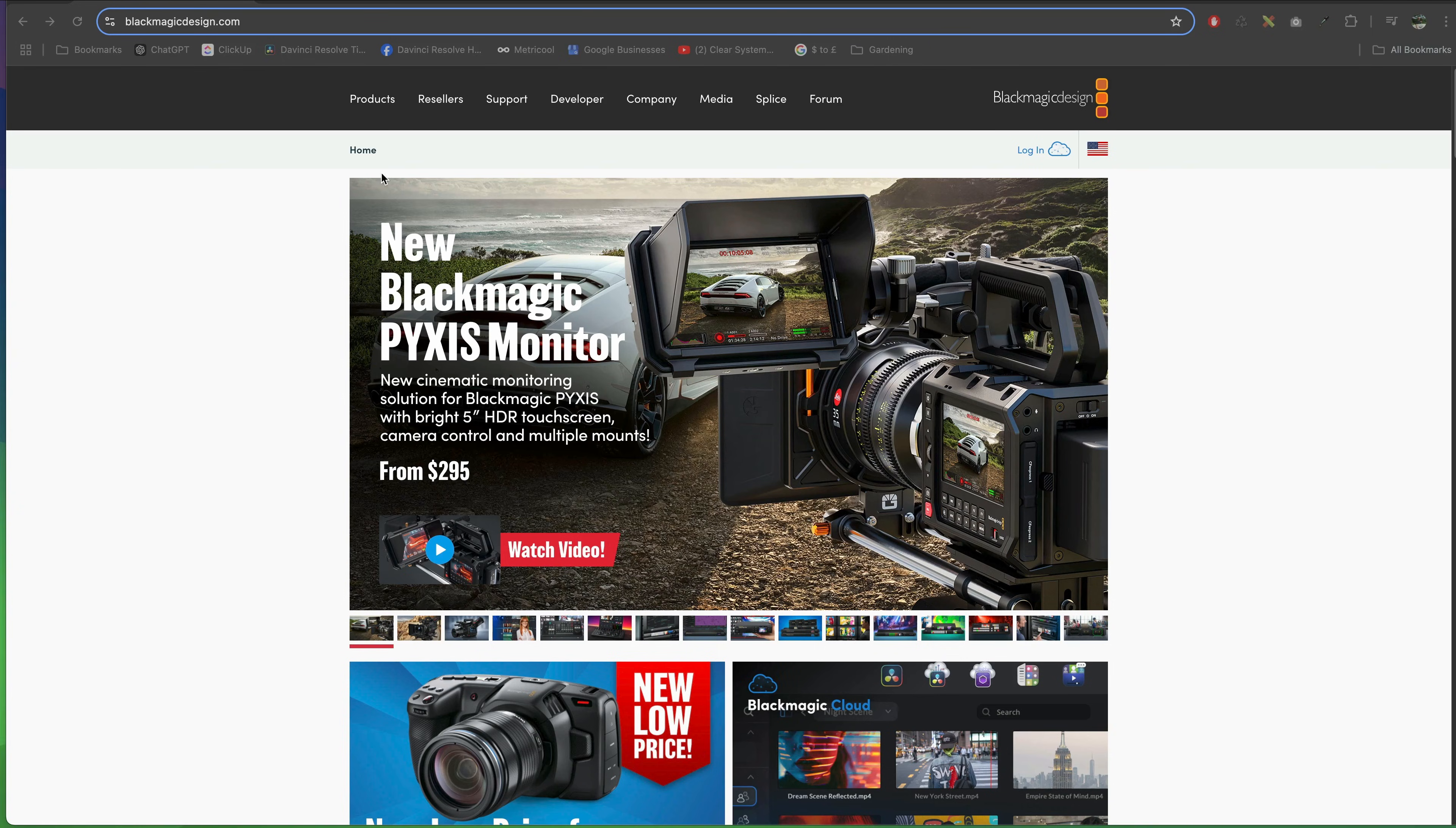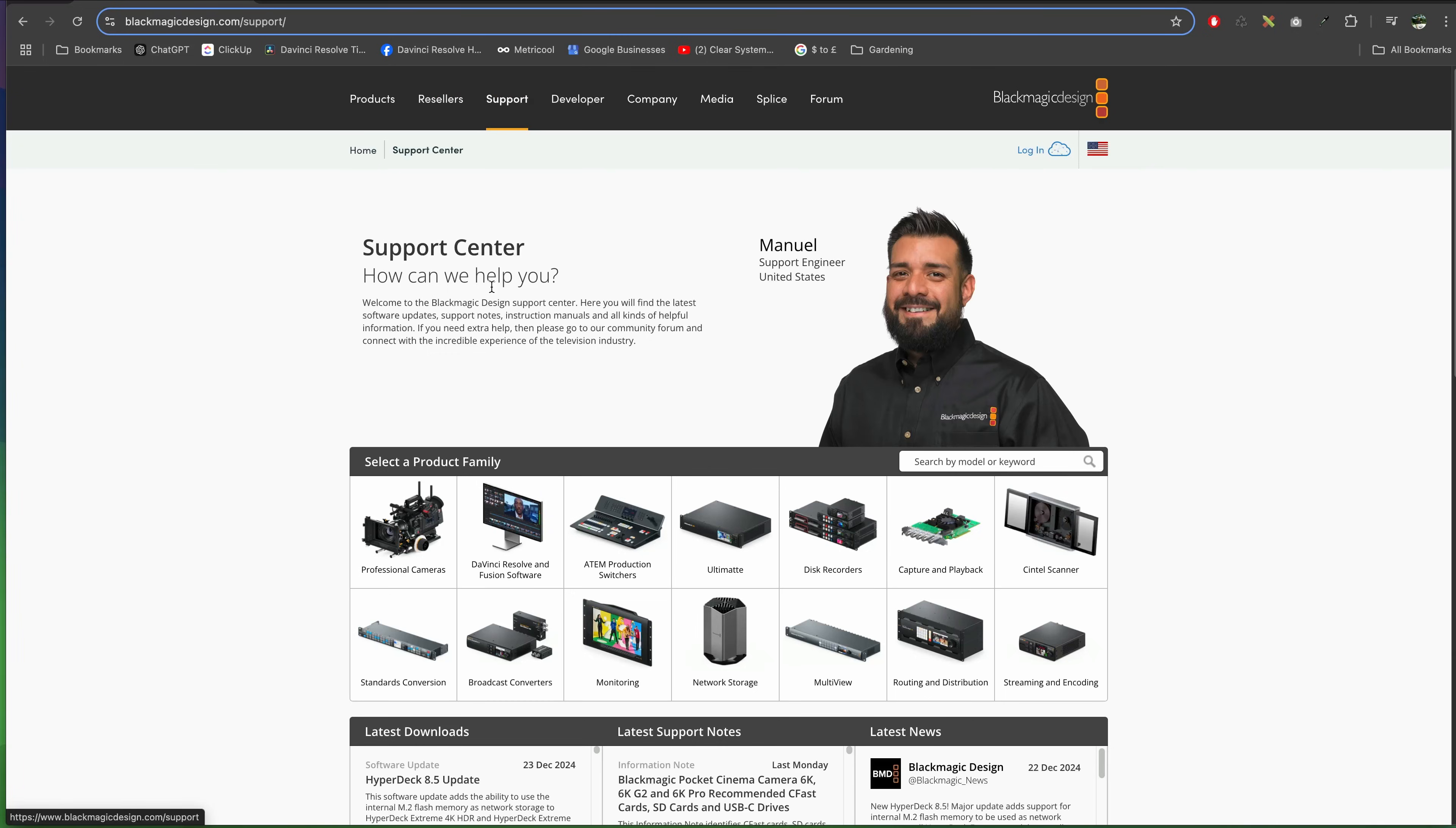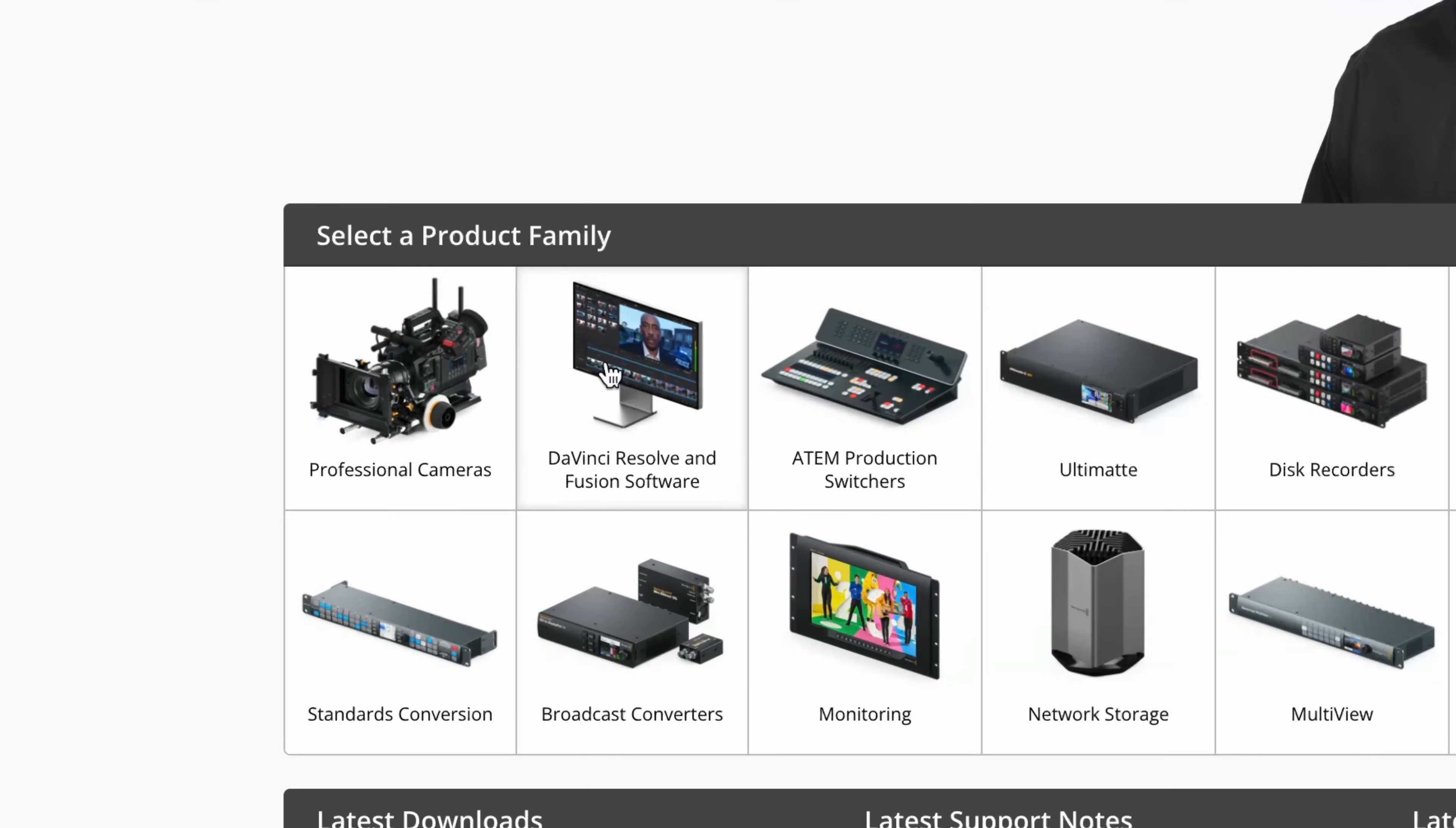To get the latest version of Studio, make sure you go to blackmagicdesign.com, go to Support, and then click on DaVinci Resolve and Fusion software.